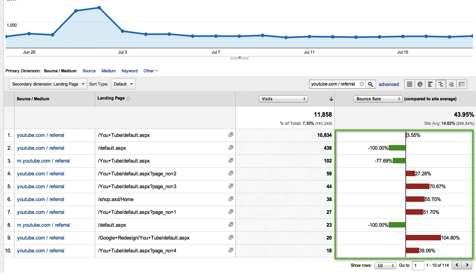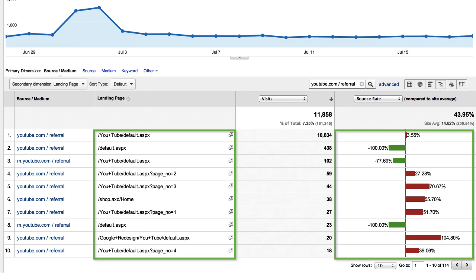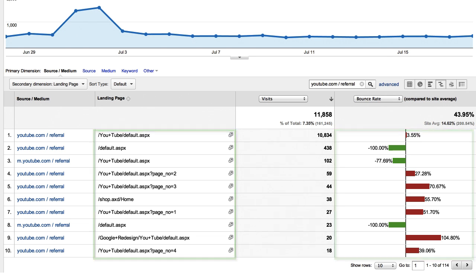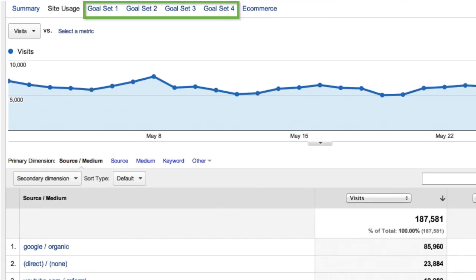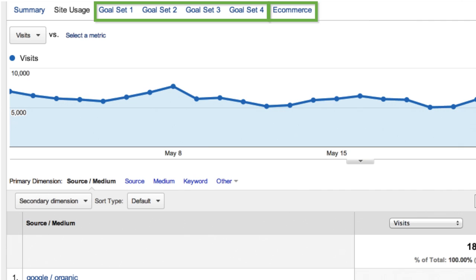As you can see now, the bounce rate for YouTube traffic appears to largely depend on which landing page the users are sent to. By adding the secondary dimension, you get more granular data to identify site issues that may be impacting the performance of your campaigns and other incoming site traffic.